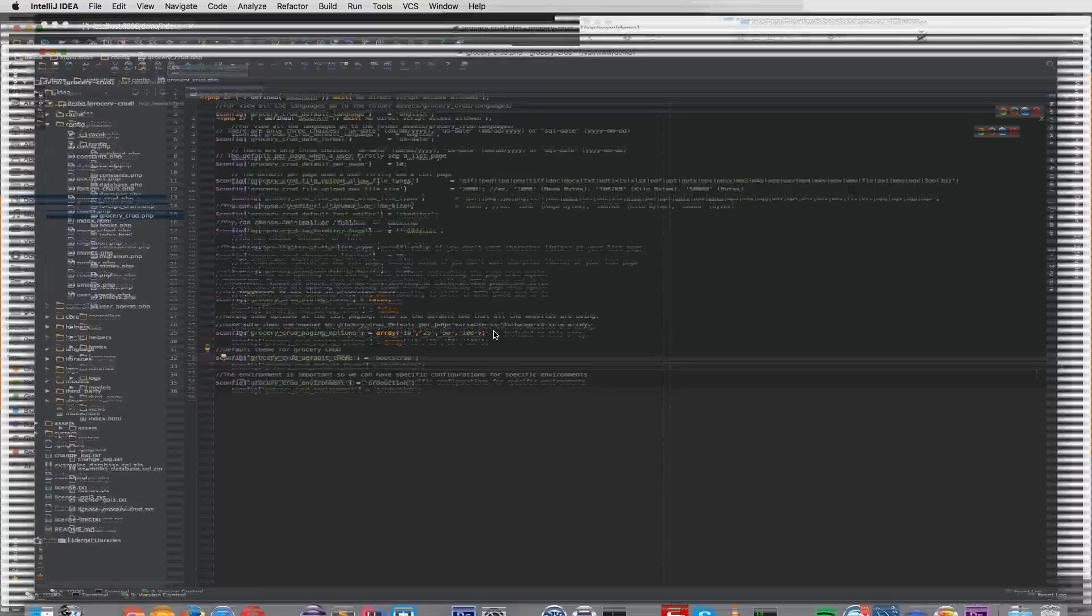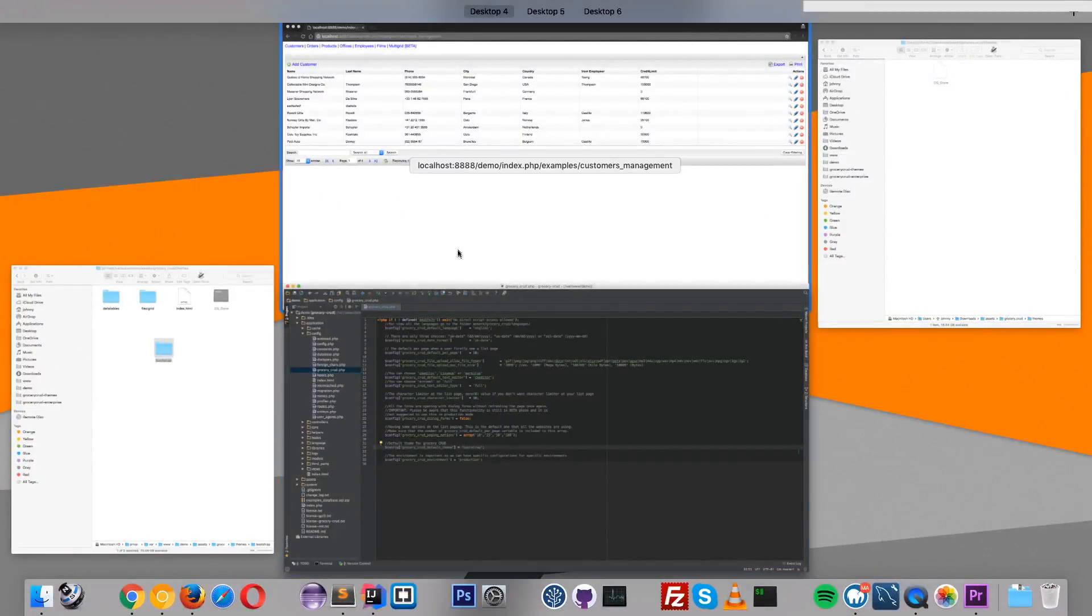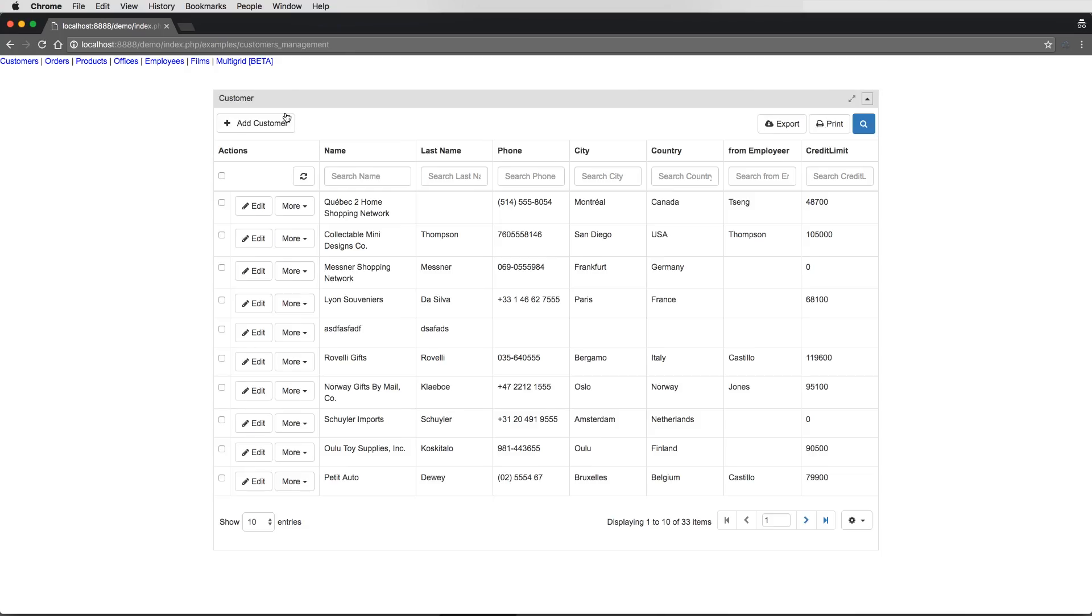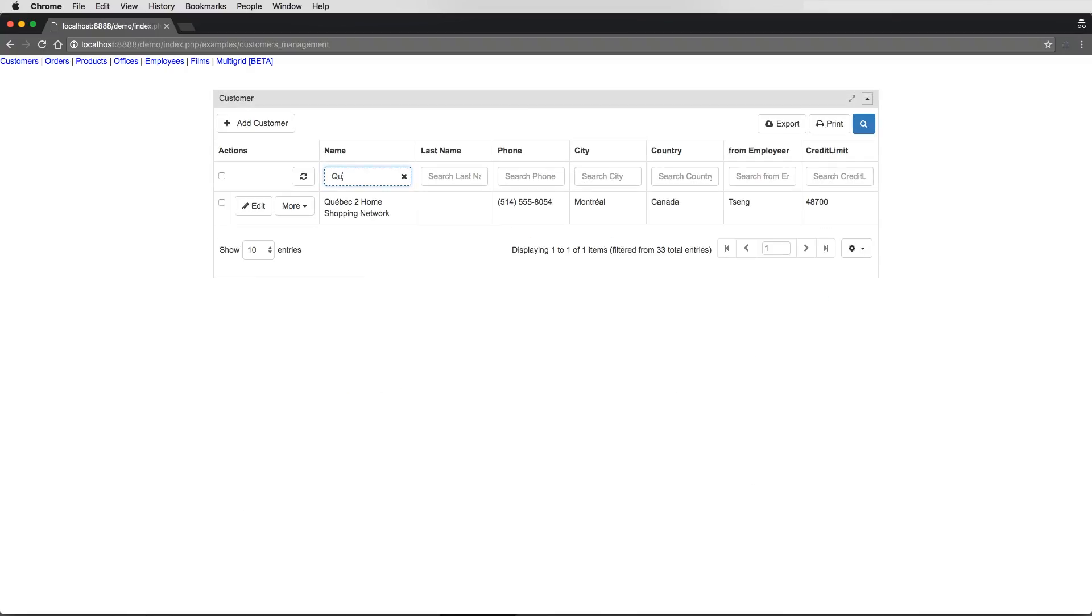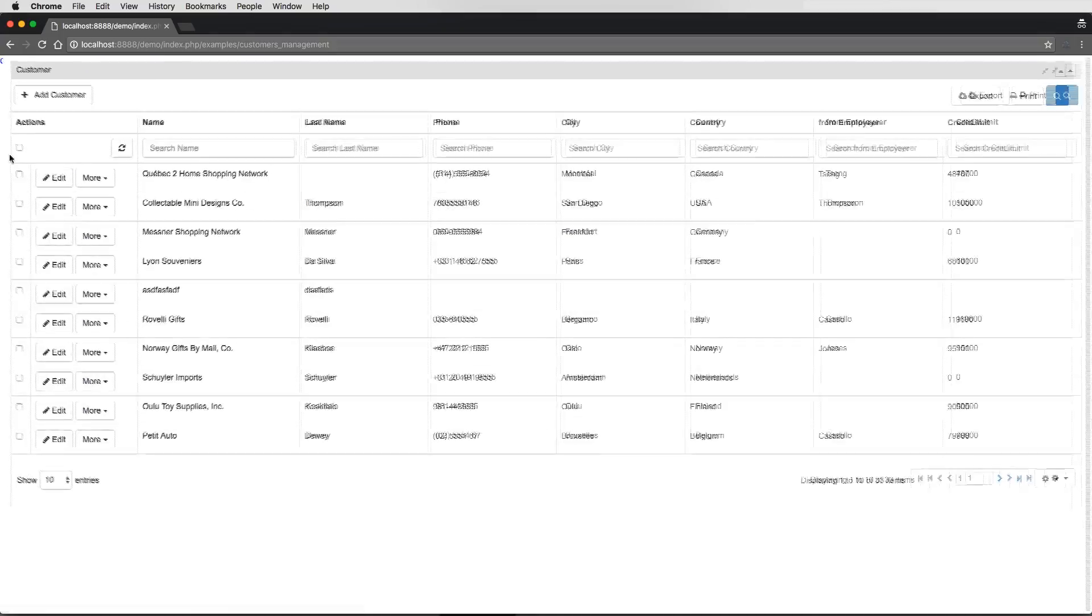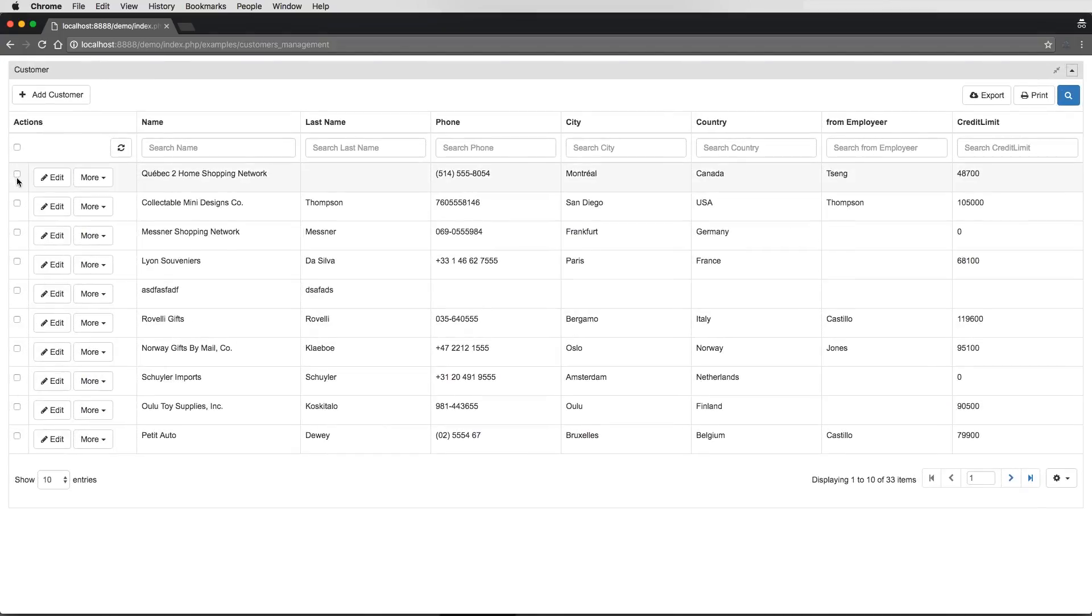So we can also see that. Here is the Flexigrid, the default theme. And now that we've changed, after the refresh, we can see the bootstrap theme installed. So there it is. All the functionality is there. So you can see the multiple sets is working. Everything is just working.